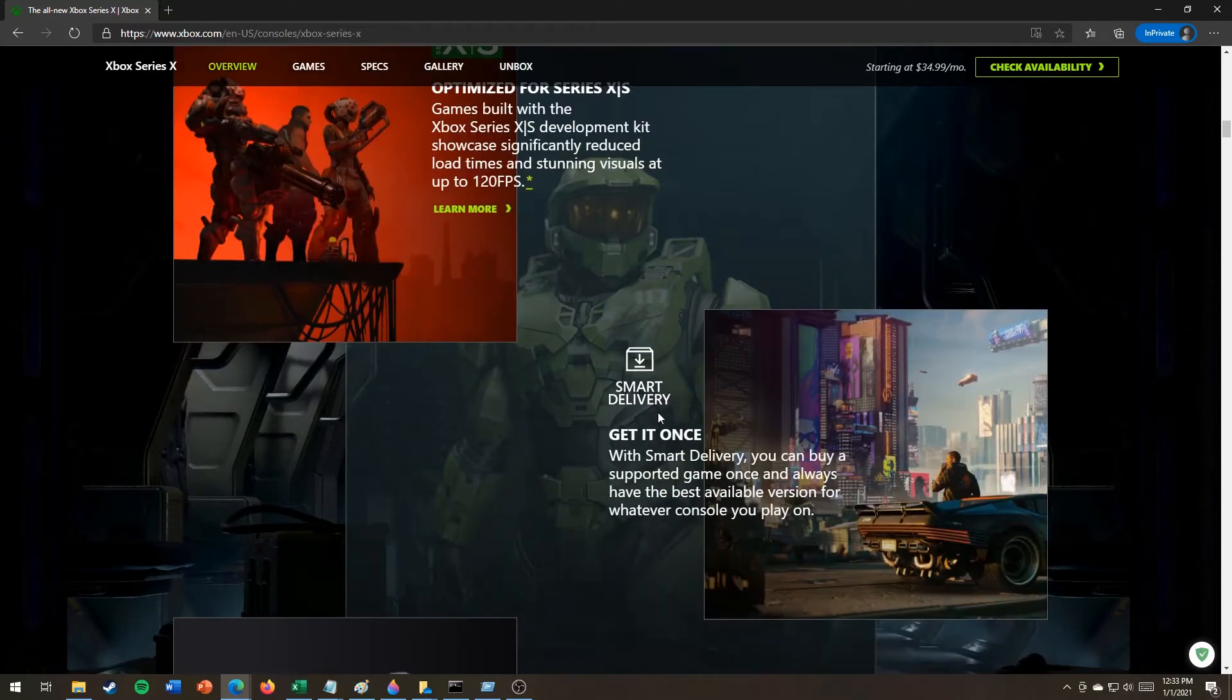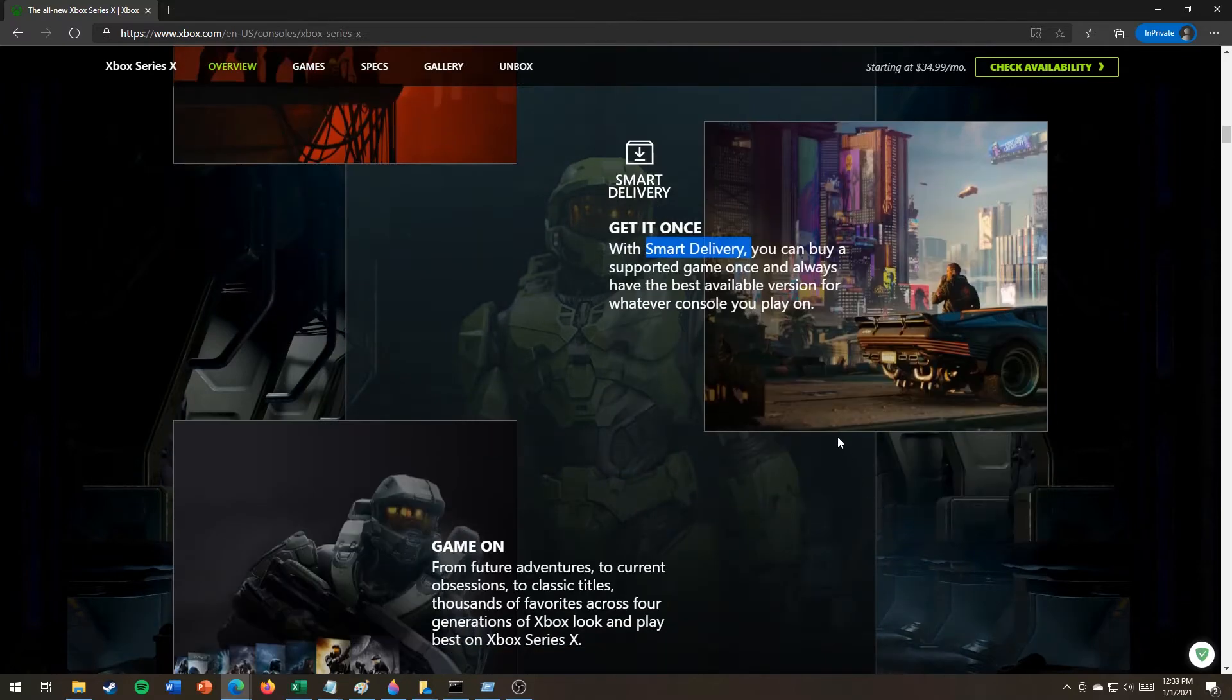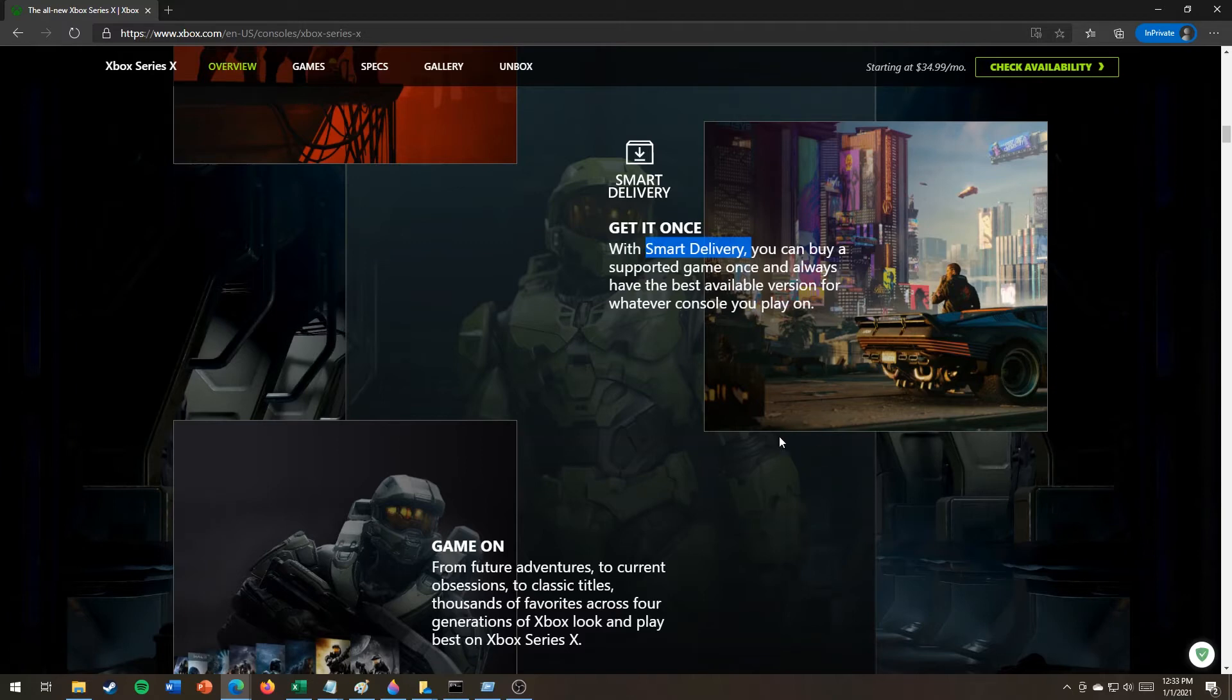Get it once with smart delivery. It's smart. You can buy a supported video game once and always have the best available version for whatever console you play on. Unless you have a freaking PlayStation. Loser.